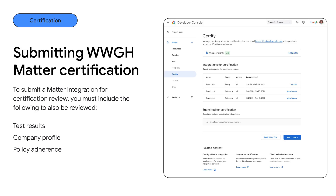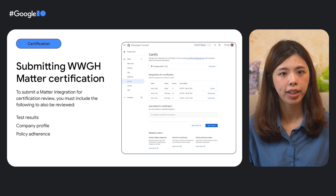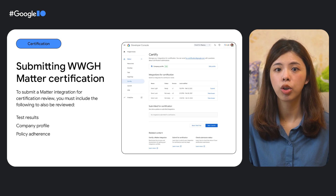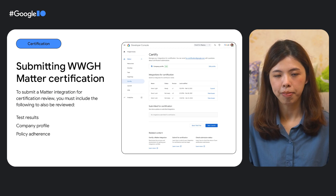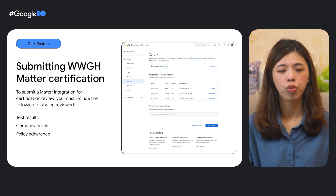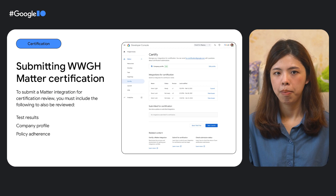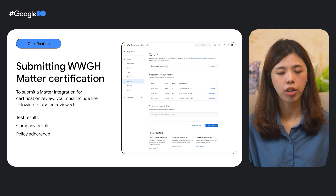Let's dive into what you need to prepare before submitting certification on Google. To submit a Matter integration for certification on Google Home Developer Center, you must include the following for certification review. First is a Google test result — you have to test the functionalities of your Matter device with the Google test suite and submit the result. Make sure the hardware and software version used in the test suite is the same as CSA certified. Second is a company profile review — you have to create a company profile for your Matter project and pass the review. Make sure you use a CSA certified vendor ID in the Matter integration and that the company information in the project is correct.